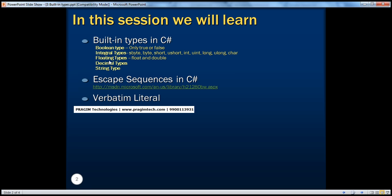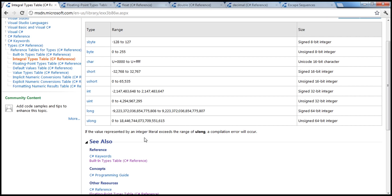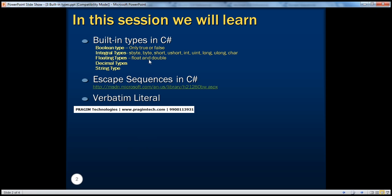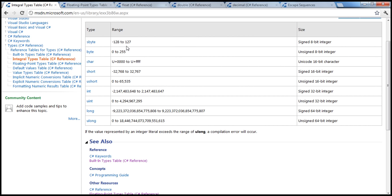The next data types are the integral data types available in C#. There are several: byte, short, integer, long, etc. All of these are capable of holding a number. If you look at byte, it's a single byte — 8 bits — and a variable of type byte can hold a number between 0 and 255.